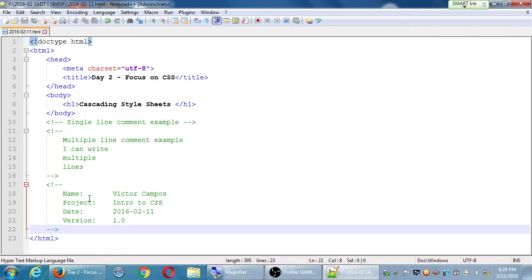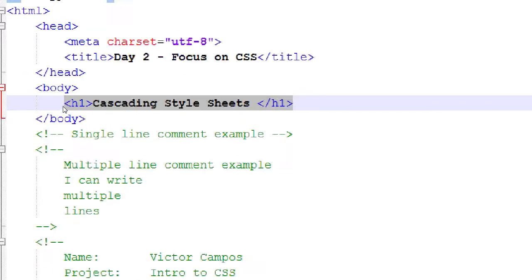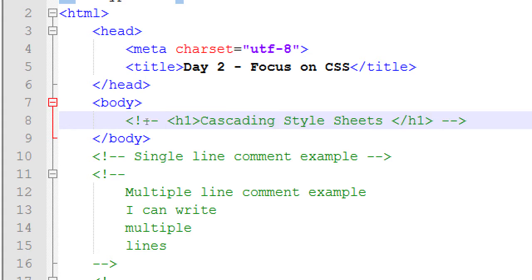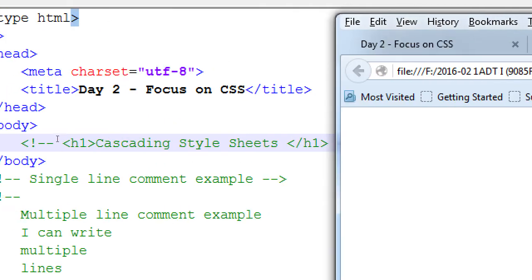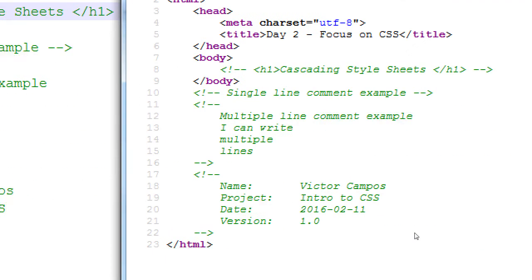The use of comments is also that you can deactivate code when necessary. If I've got my code that currently says 'Cascading Style Sheets' but I don't want to use it anymore without deleting it, I can add a comment around it. If I comment that out and run my code, it's gone visually. Any valid HTML code can be commented out — deactivated with a comment. If you view source in the web browser, it would still show up.